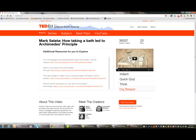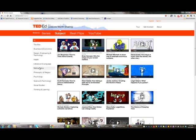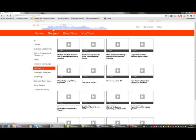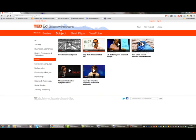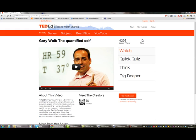I can use TED-Ed and use their lessons. I can go to a subject and look at mathematics videos — there are many. Or I can go to health videos, pick any video, and see that questions are right next to it. That's all well and good. But what if I want to create my own? What if I've got my own video and I want to put it into this scheme?